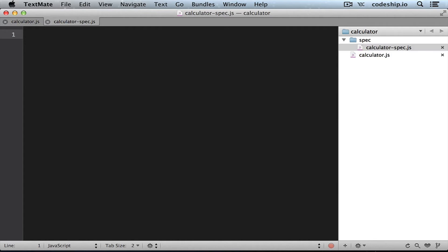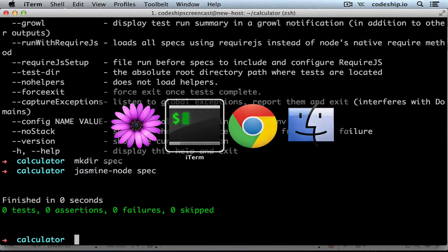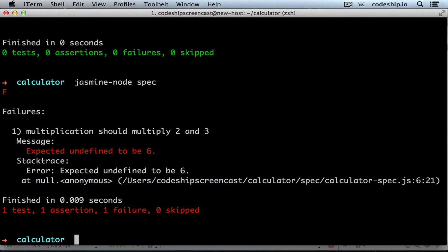So I will just paste my spec in here. In this file we require our calculator module first and then we add an example to check the result of multiplying 2 and 3. So when we save this file and run the spec it tells us that it expected undefined to be 6.